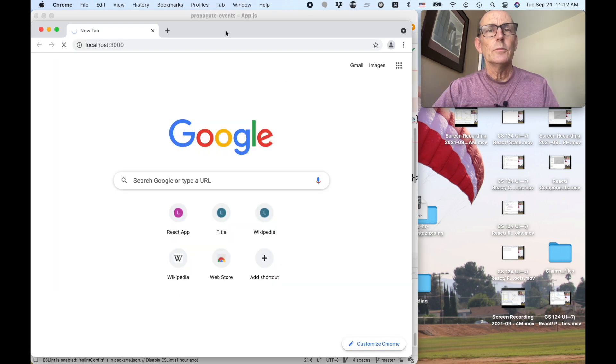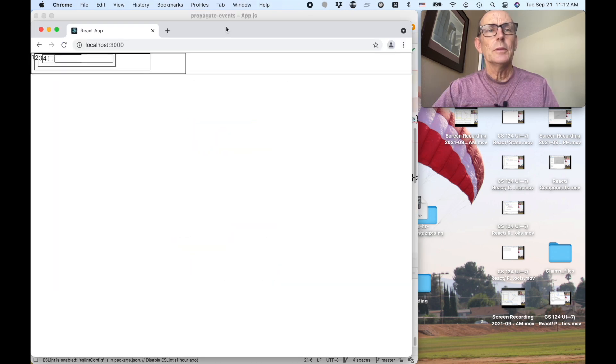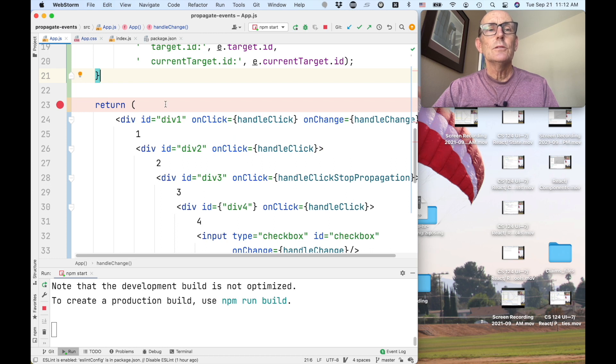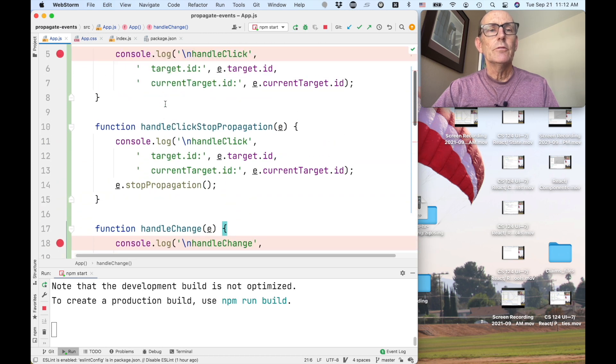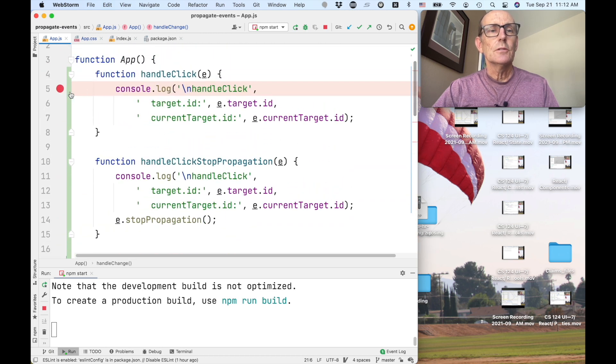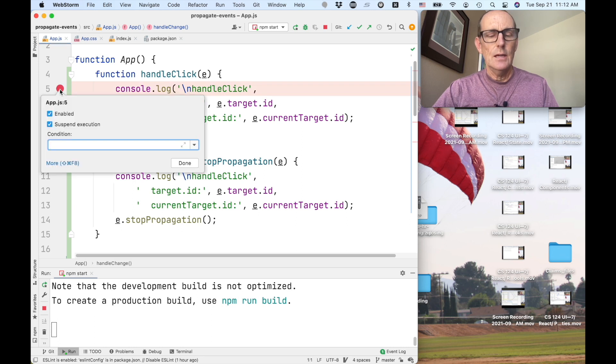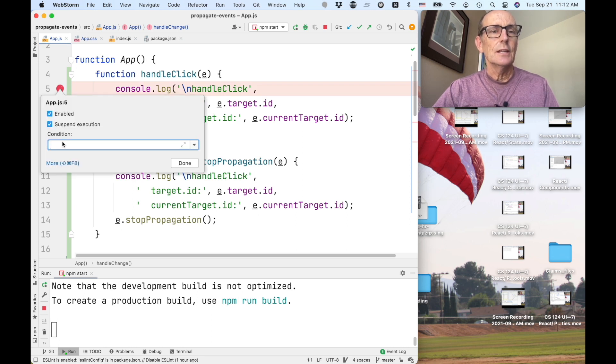All right, so we've got our application running. Now let's say we want to use a debugger. What do we do? Well, first thing we can do is we can set breakpoints. So that's just clicking in the left here. We can control click and actually set conditions on these if we want.